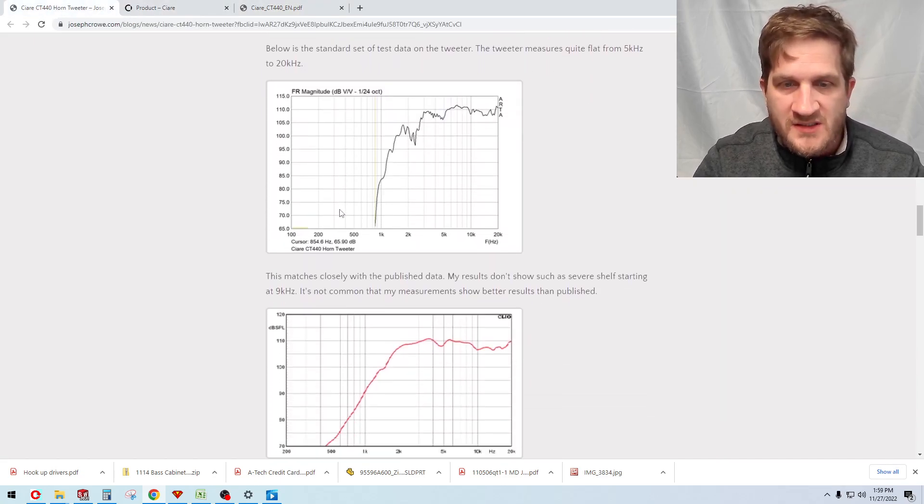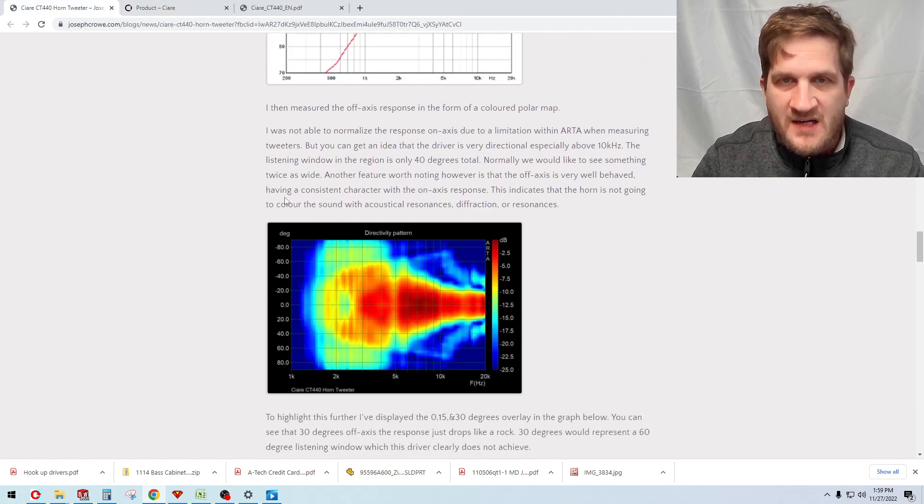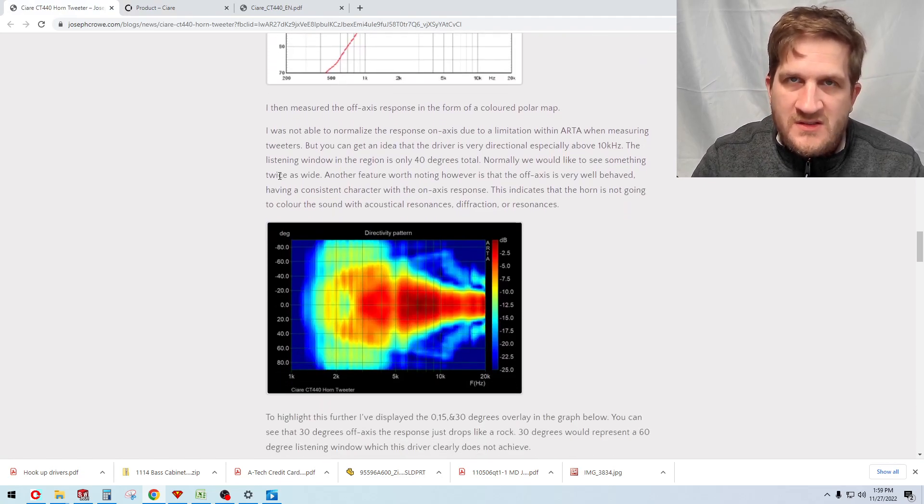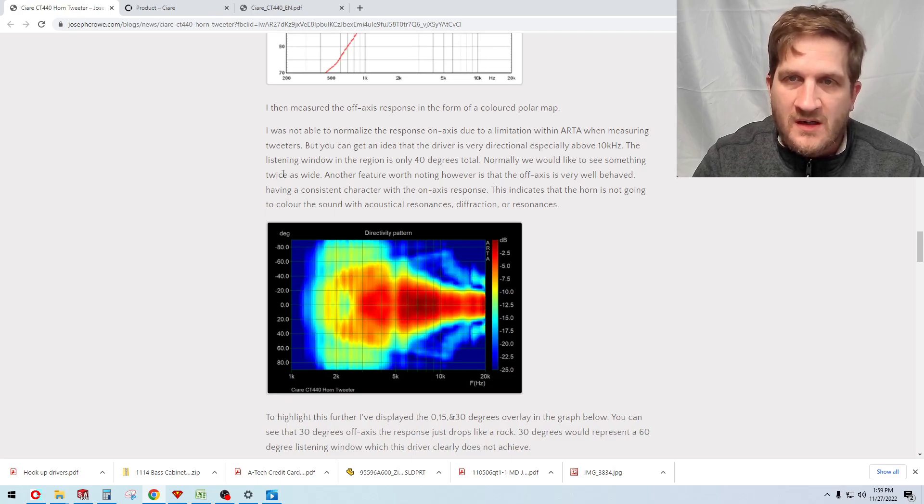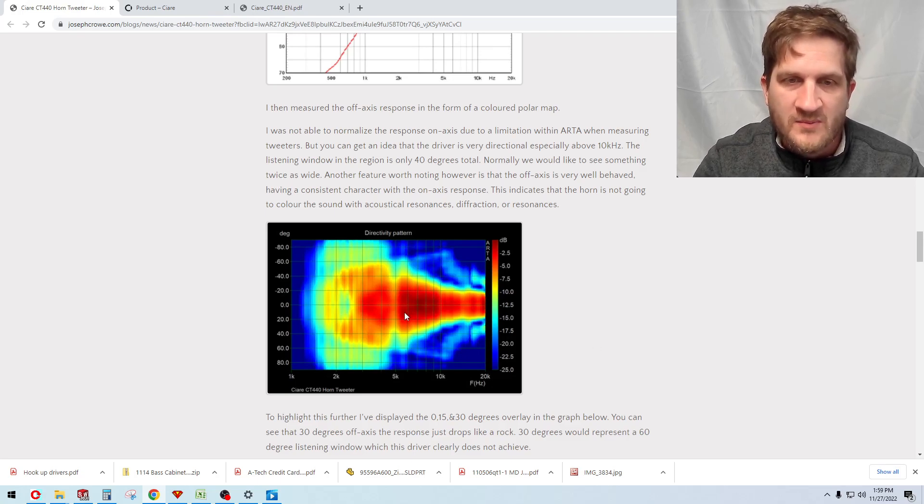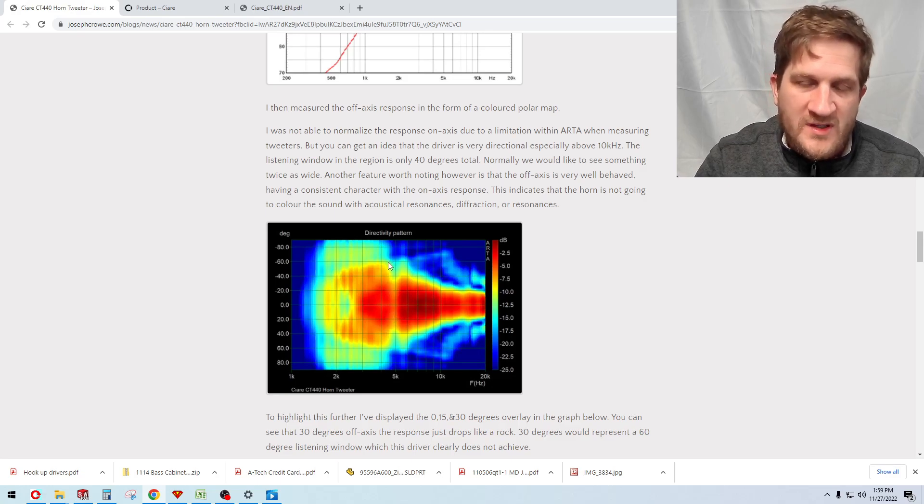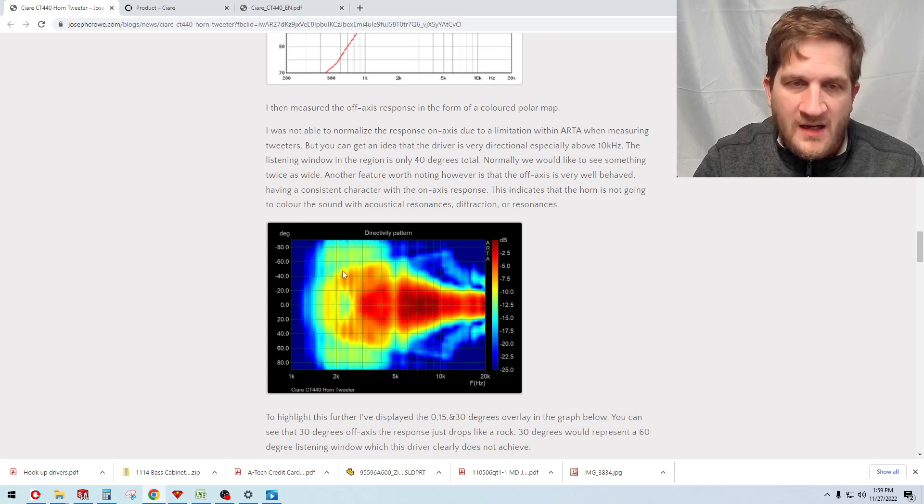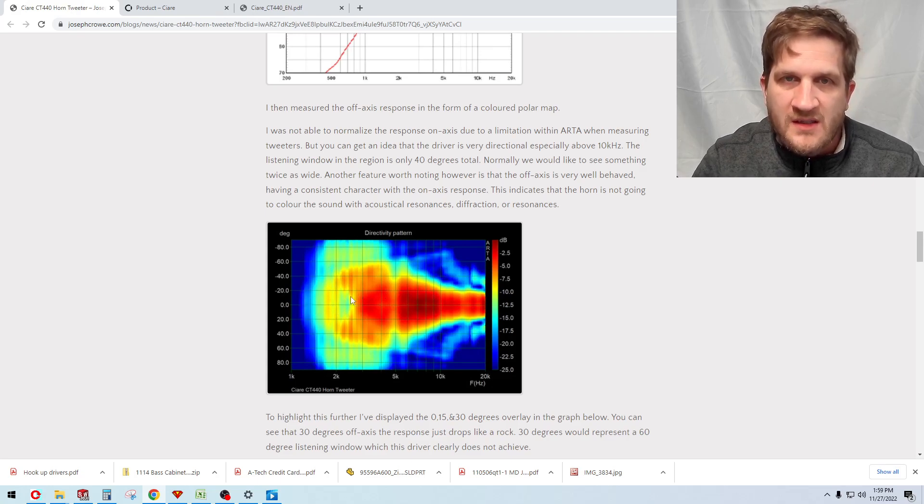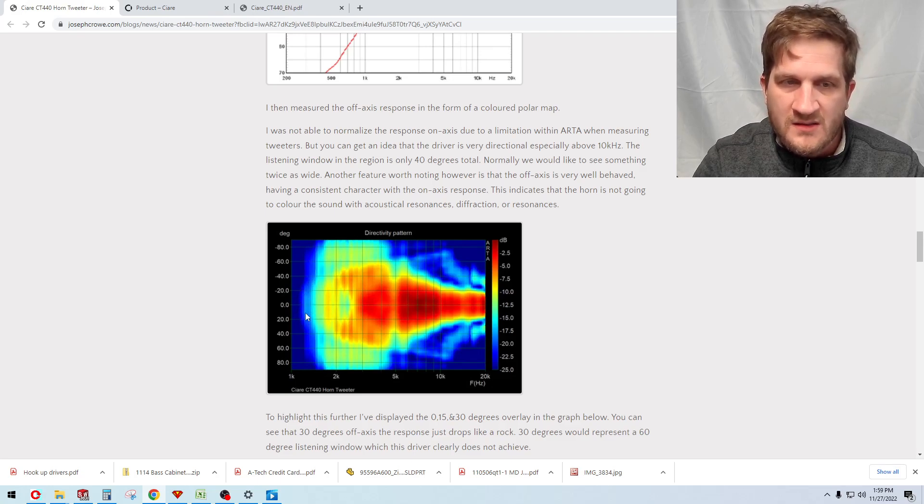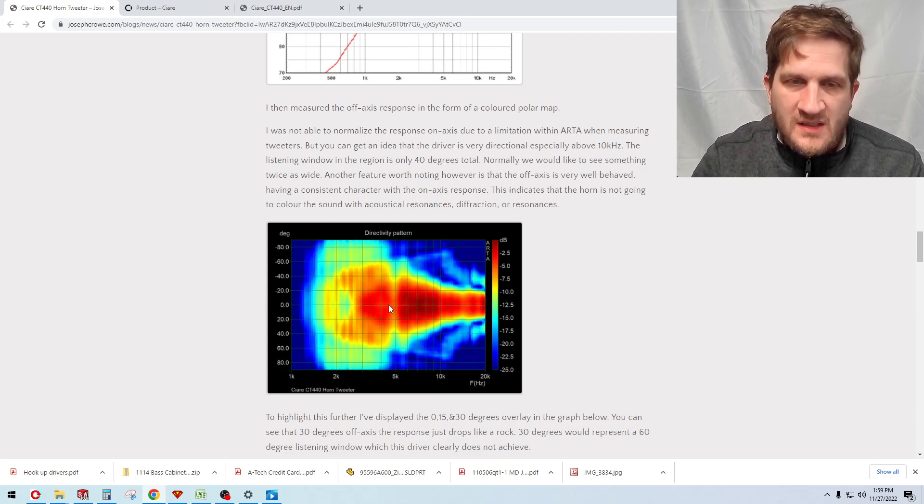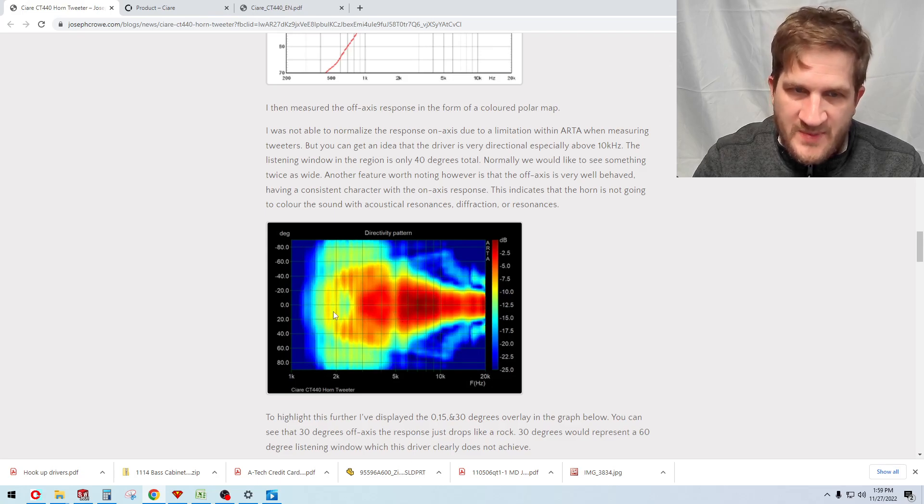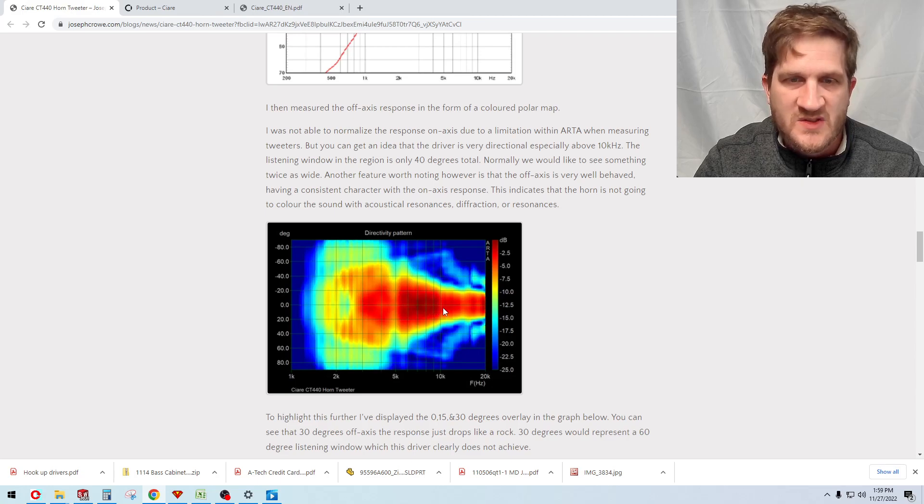We looked at the off-axis behavior of the driver and due to a software limitation within ARTA, it's actually quite difficult to create a normalized off-axis polar plot when you're dealing with just treble frequencies. For some reason the software really freaks out when you try to normalize the data when there's no response in the one kilohertz or lower region. What I had to do is just display the response without it being normalized. What that means is that the on-axis response, you can see that it's turning higher output in the 8k region and then in the upper treble it's down again.